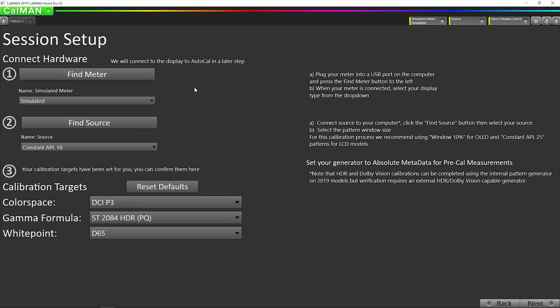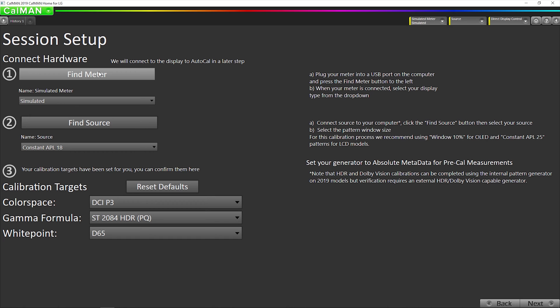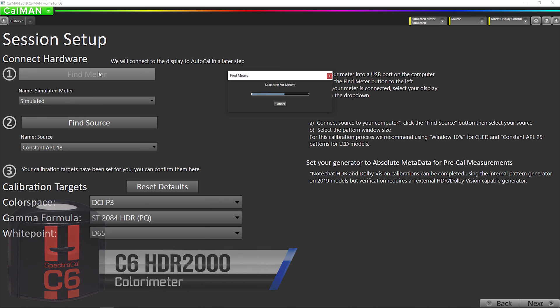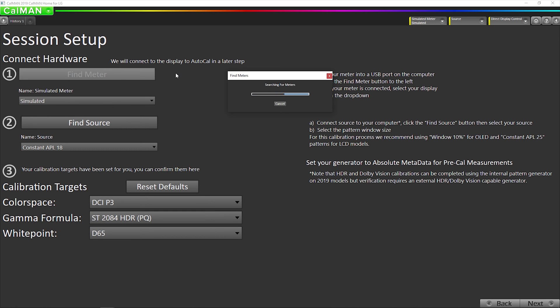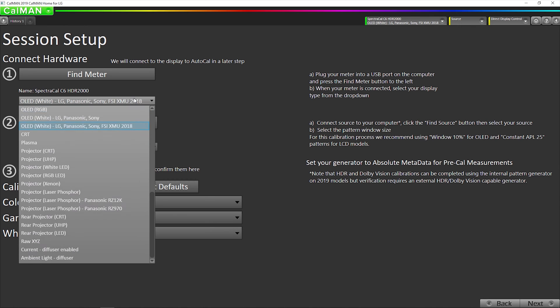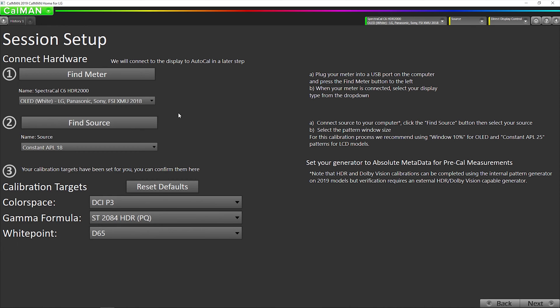First step is connect our meter. We're going to click our find meter button. In this case, we're using the C6 HDR 2000. I want to make sure we have the correct meter mode selected. If you're using an X-Rite i1 display pro, we recommend using the raw XYZ profile, unless you've created your own profile with a spectroradiometer.